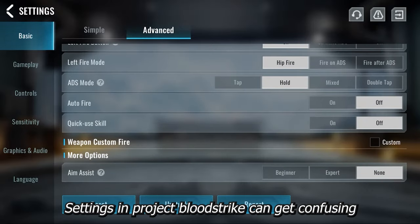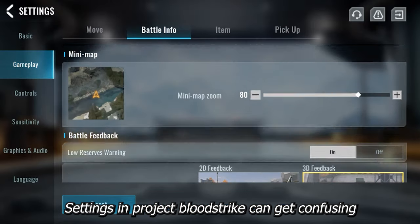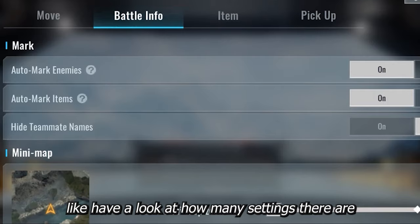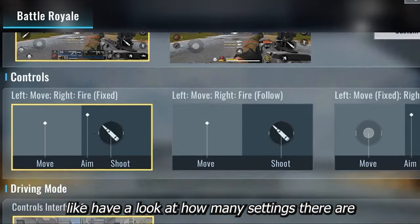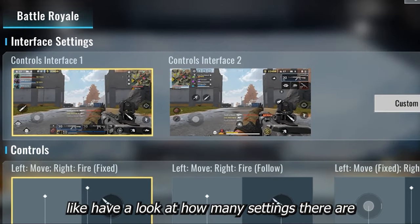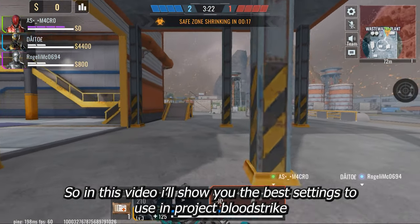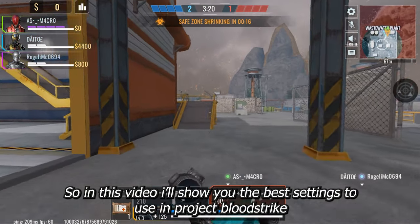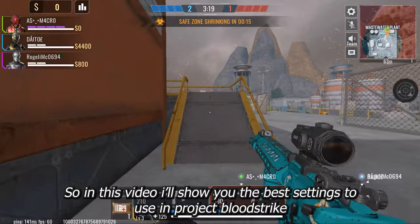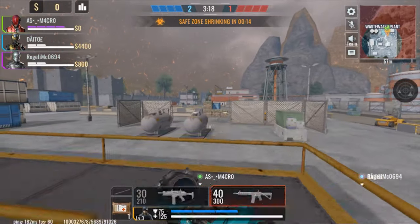Settings in Project Bloodstrike can get confusing — just have a look at how many settings there are. So in this video I'll show you the best settings to use in Project Bloodstrike.